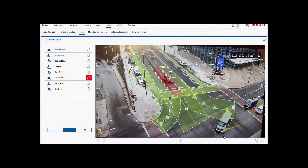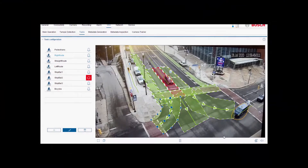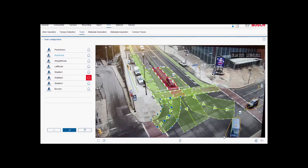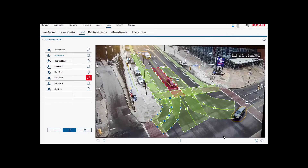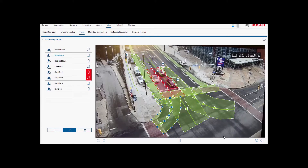Here's what it looks like from the camera's point of view. Analytics tasks are set up for vehicle detections at the stop bar, pedestrians in the crosswalk, turning movement counts, and bicycle detection.